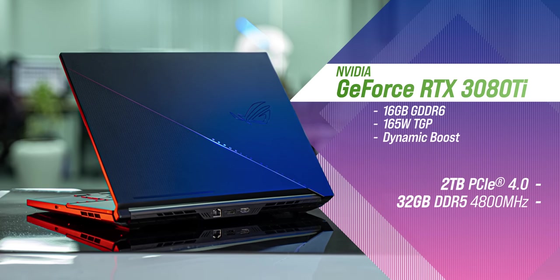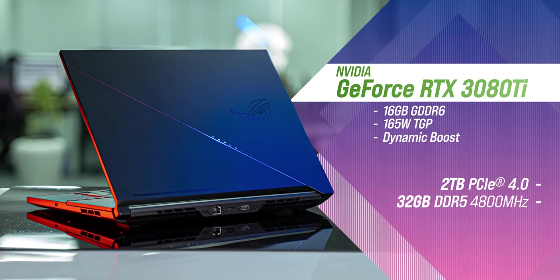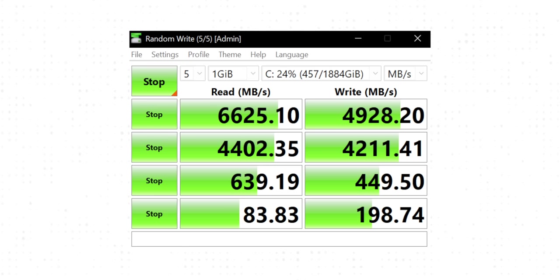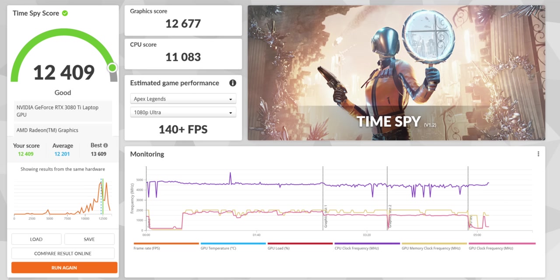This is a power packed laptop and the benchmarks are obviously very good. The SSD speeds are great as you can see. The 3DMark's high score shows that this should handle AAA titles on the best settings.